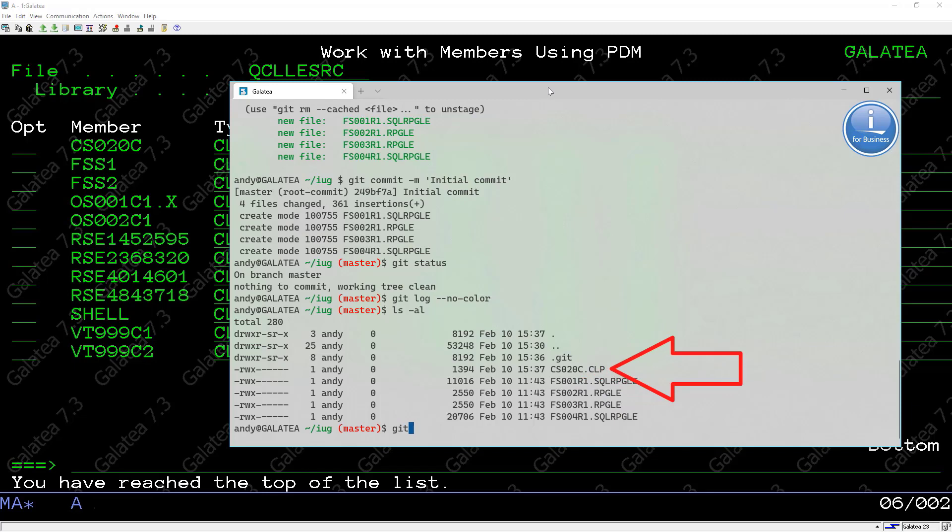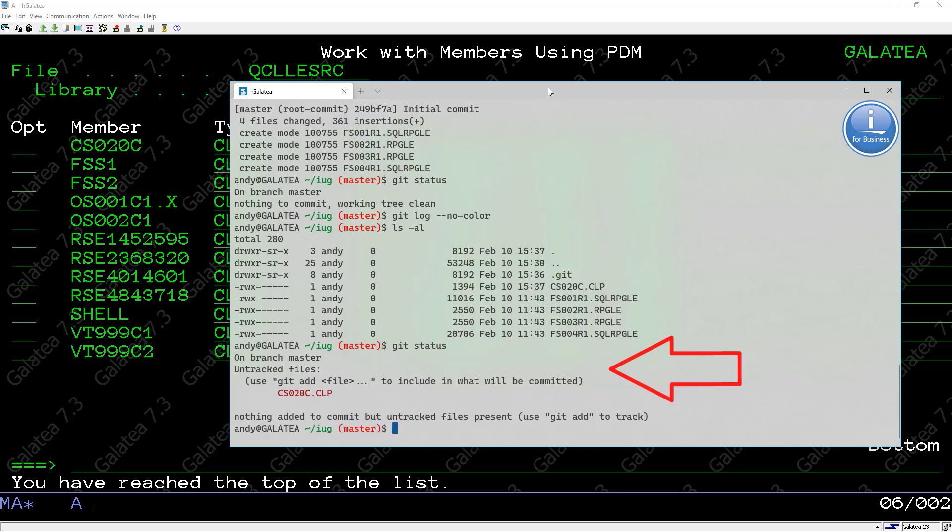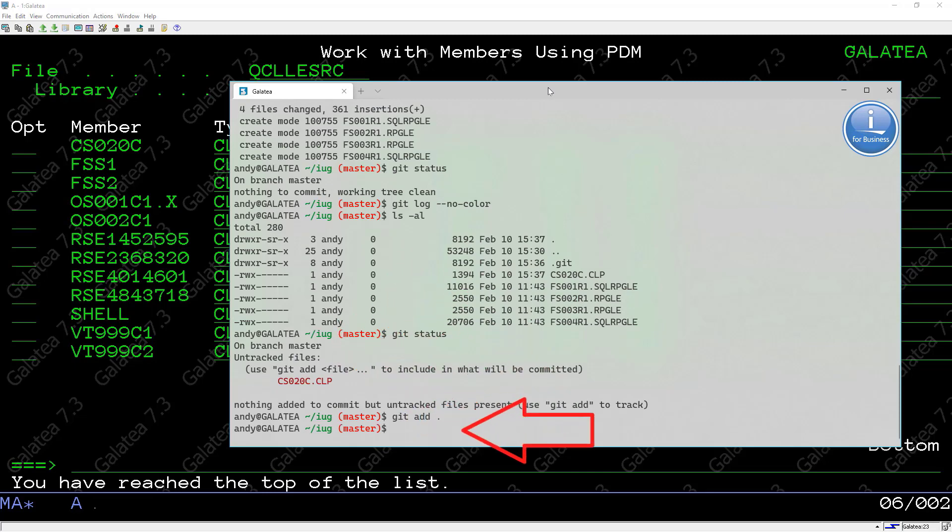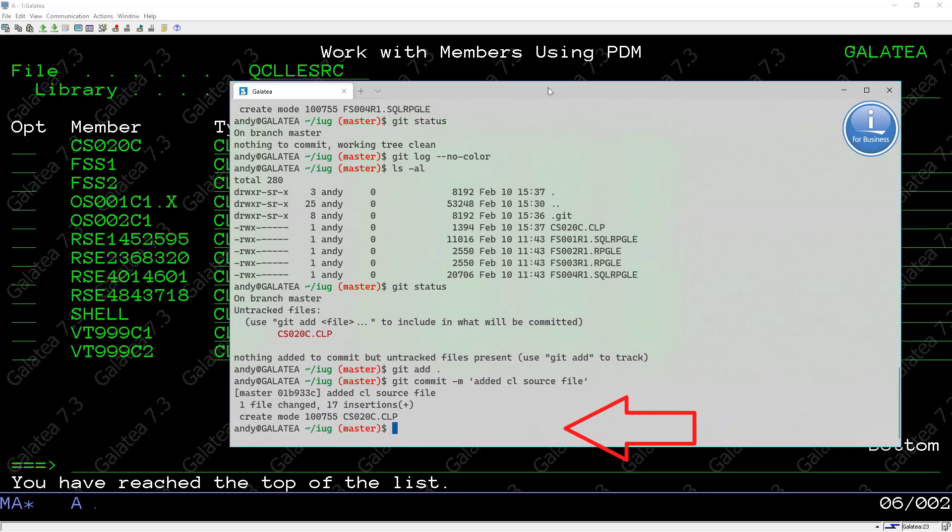A git status indicates that the new CL is untracked. A git add full stop will add this to the tracked files and a git commit will take a snapshot.